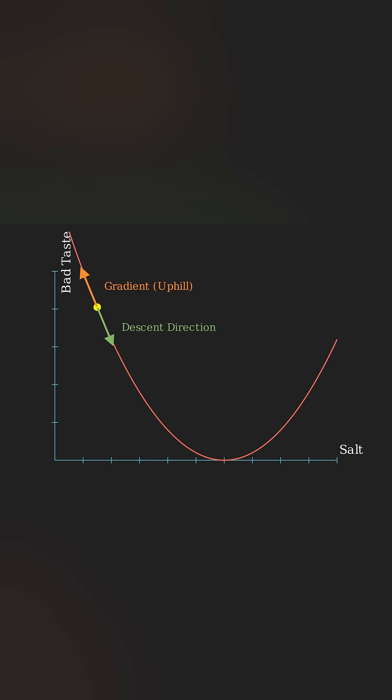By repeating this process, taking small steps downhill, gradient descent finds the solution even when things get more complicated. And that's gradient descent.